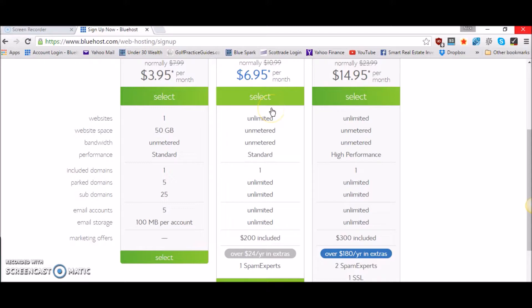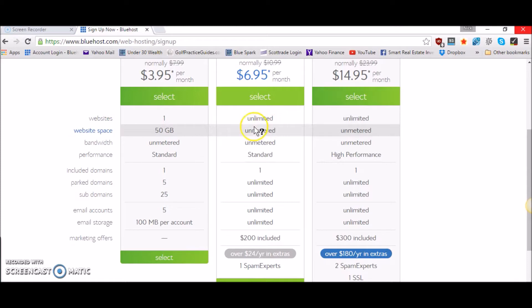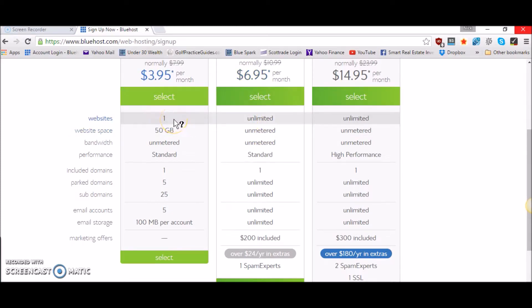For $6.95 you're going to get a lot more features. You're going to get unlimited websites. So if you decide after creating your first website you want to create a second website that's kind of a spin-off, you're going to want this plan so that you can make another website because with the original plan you only got one website.